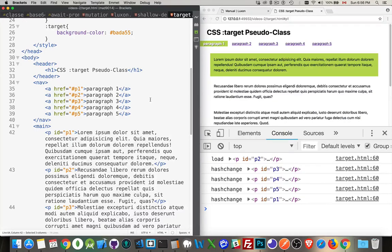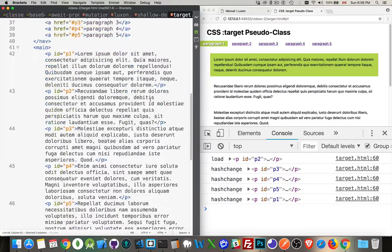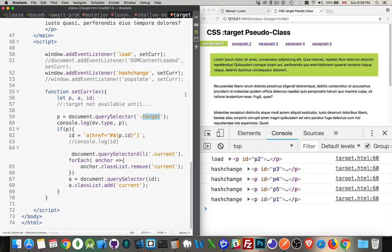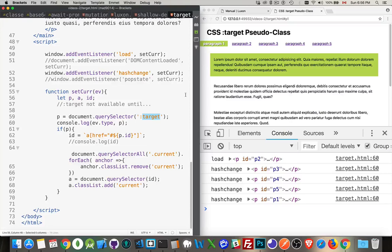That's how you use the target. And that's how you can combine the target pseudo class with your JavaScript and use that in a practical way. So I hope that helped you out. If you have any questions, feel free to leave them in the comments below. If you did find it useful, please share it. And as always, thanks for watching.